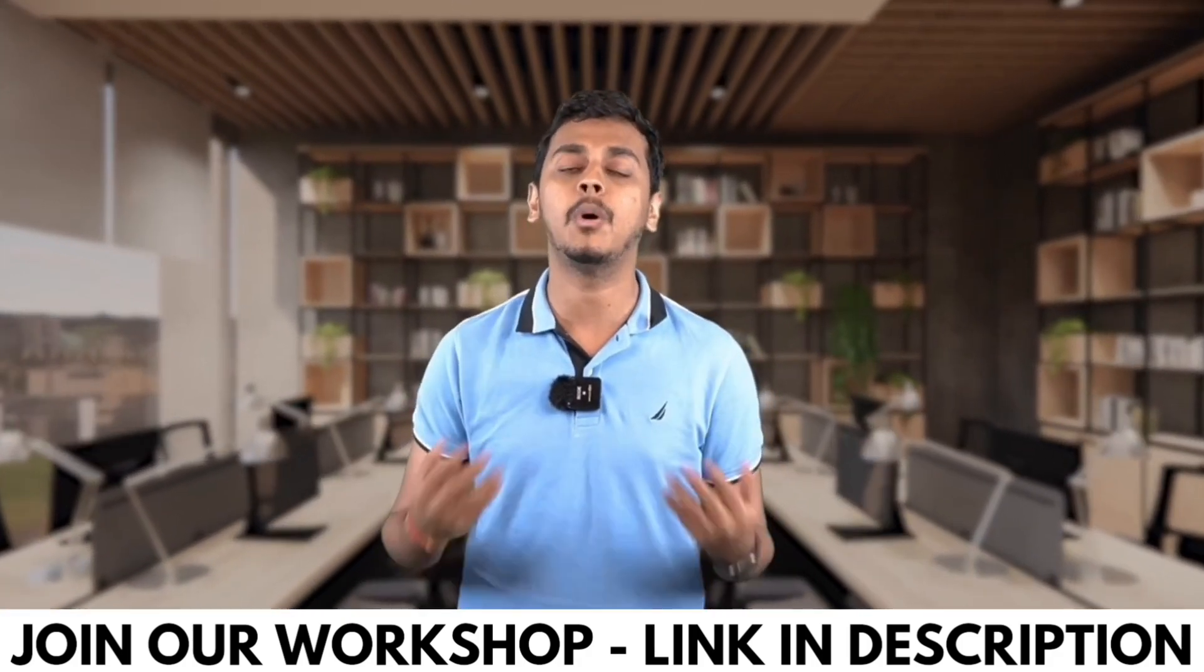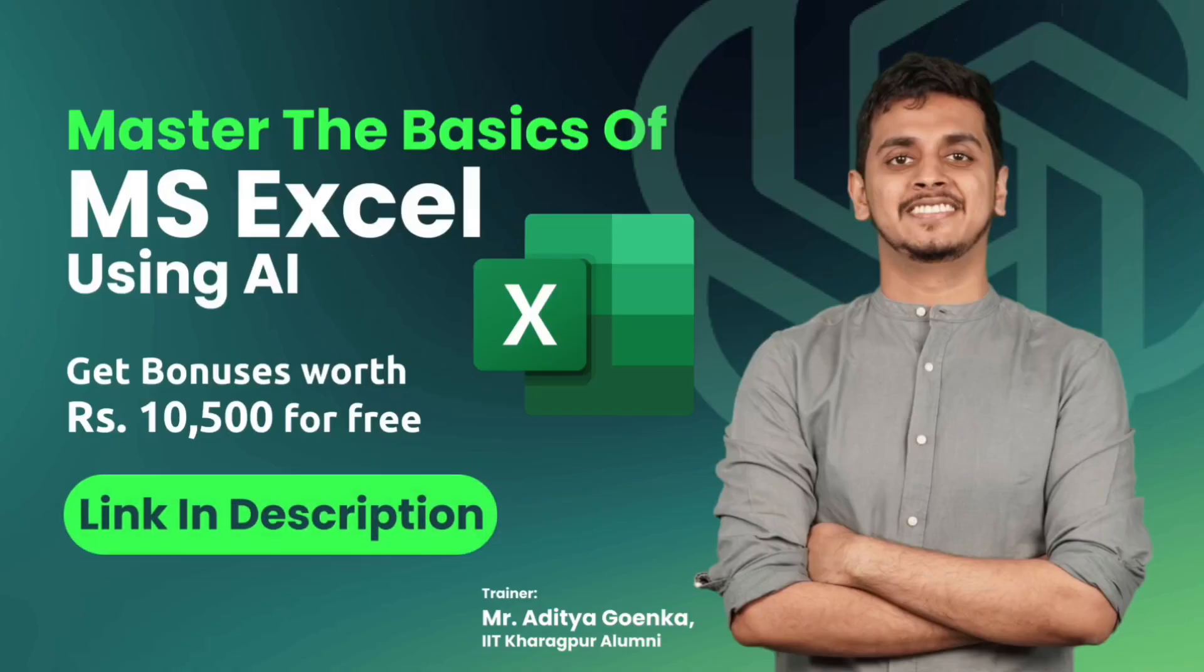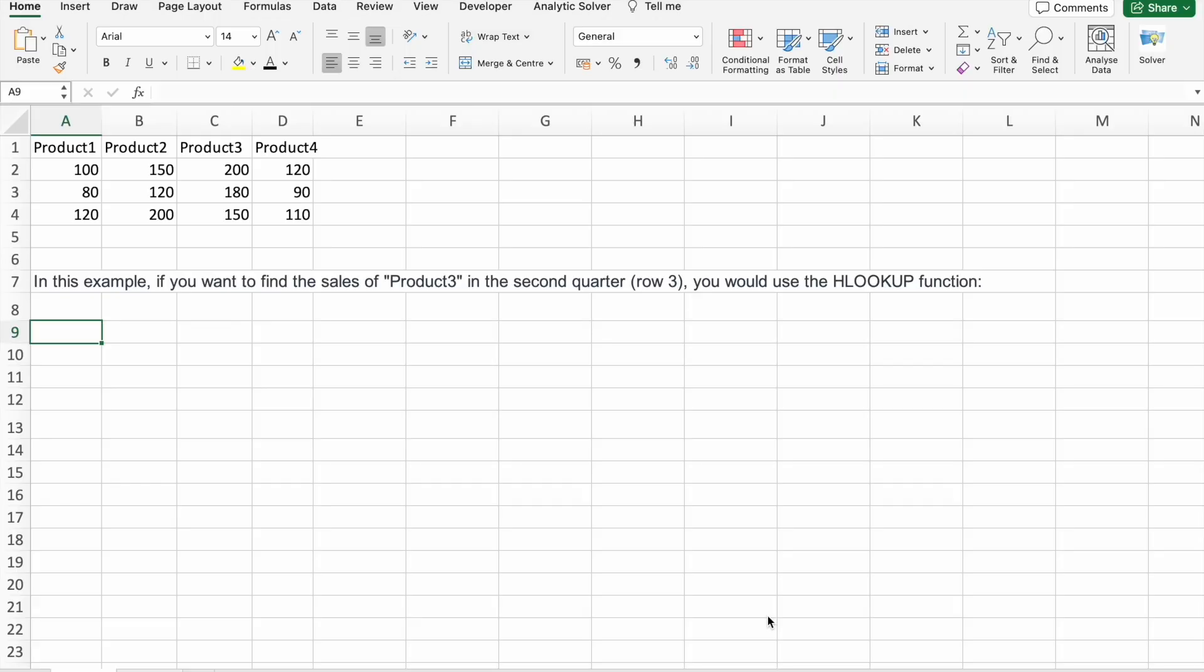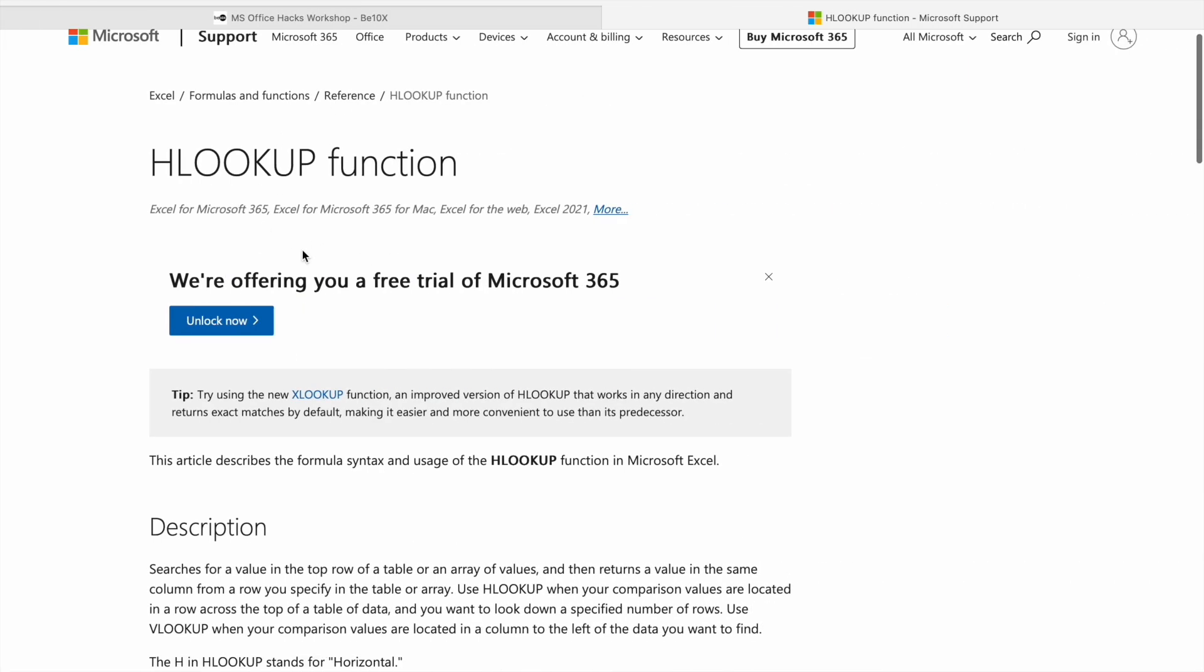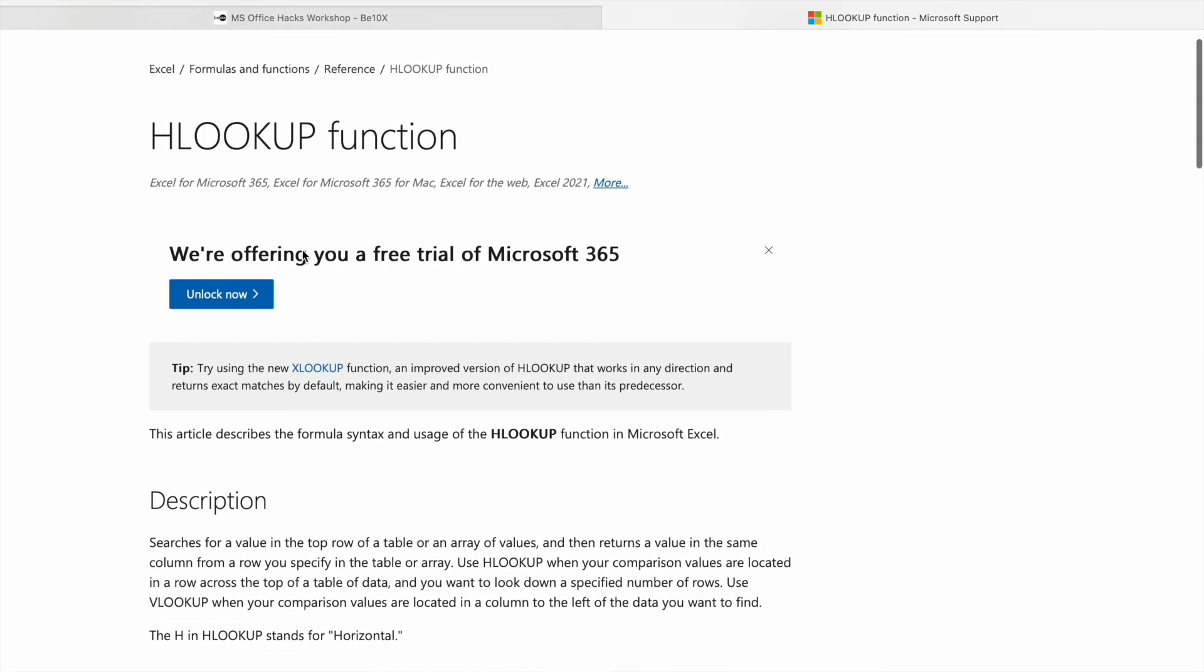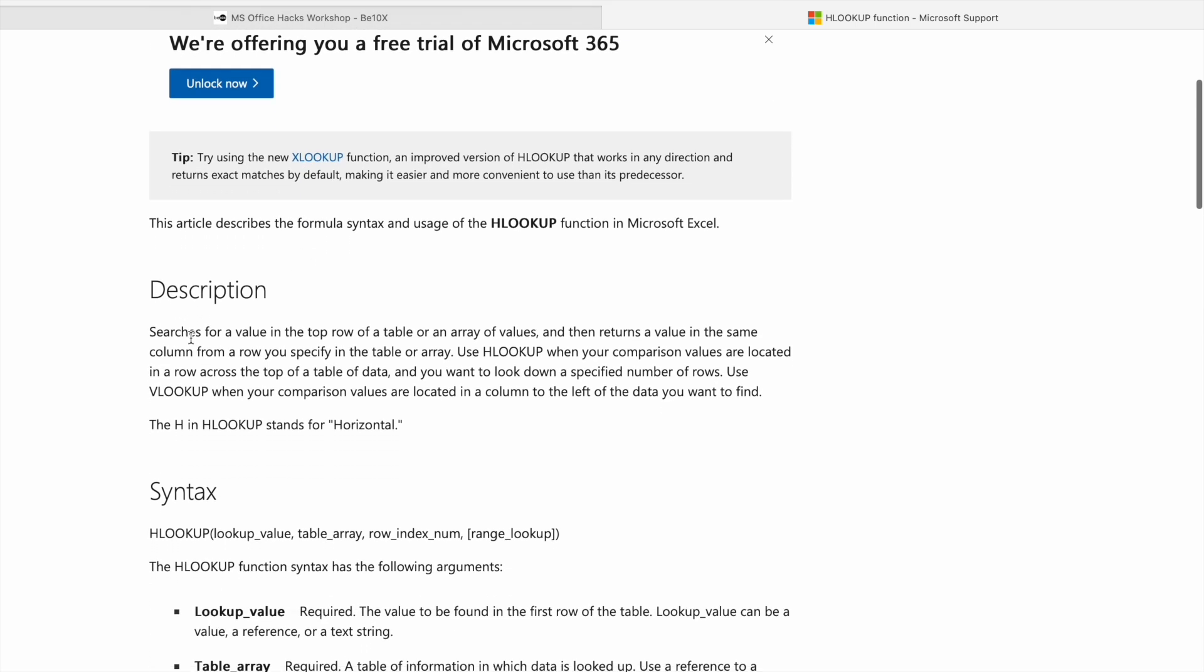Now let's get back to our main topic: how to use HLOOKUP for data analysis in Excel. First of all, let's see what is HLOOKUP function. For that, we are going to use official documentation from Microsoft Excel. Here you can see the description.